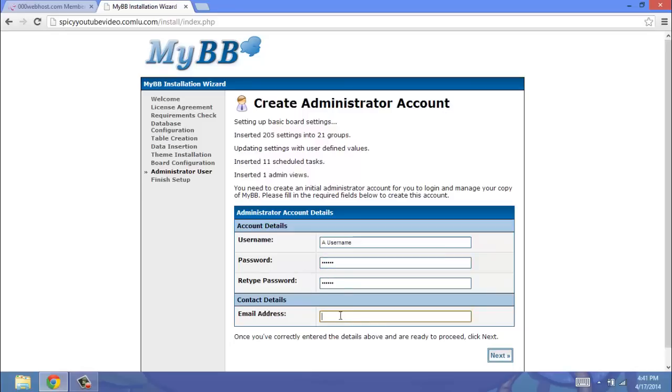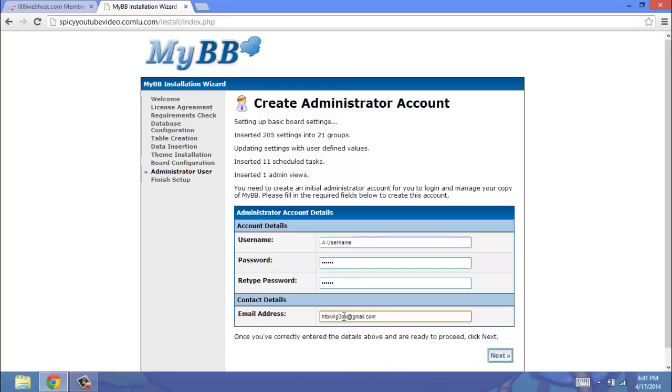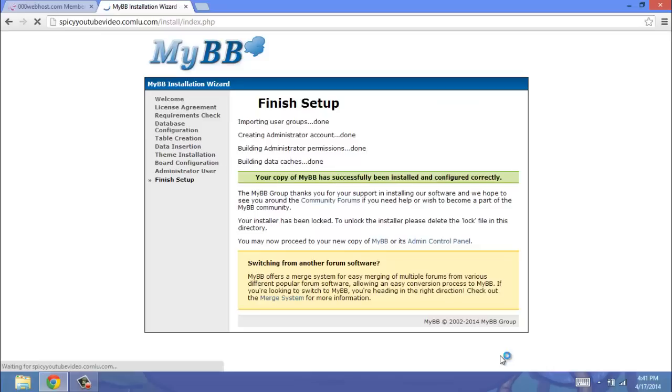There we go. And then email address. You have to put an email address here. So I'm just going to use the same email again. So we're going to click Next. And then it says you have finished this. So we can get rid of this.